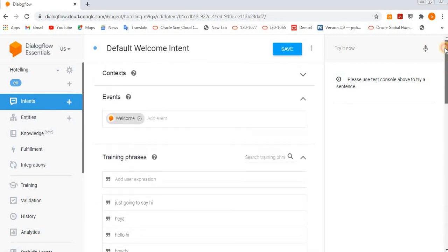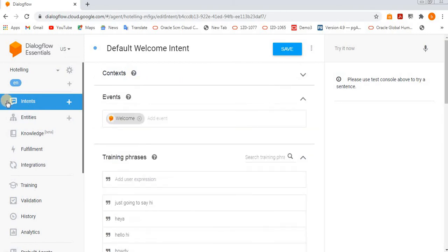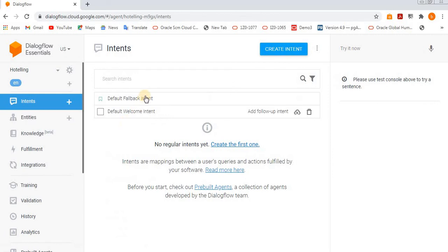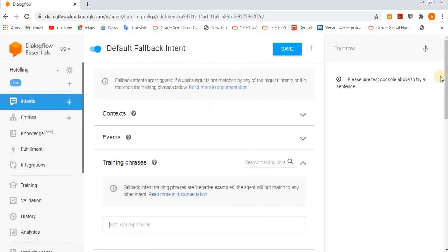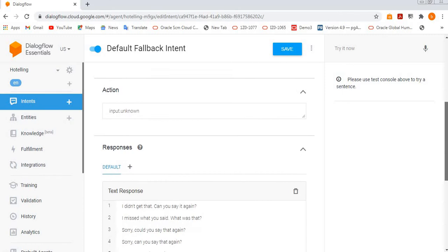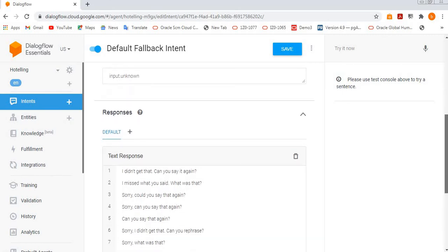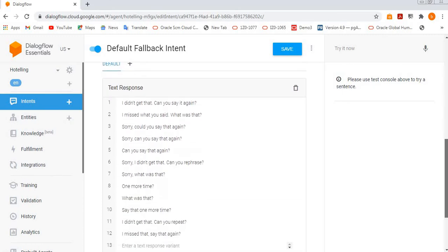And if you see the next intent is fallback intent. What is fallback intent? Fallback intent - if you give any wrong input, something which is not there in the system and which the system can't try to understand, the chatbot can't try to understand.